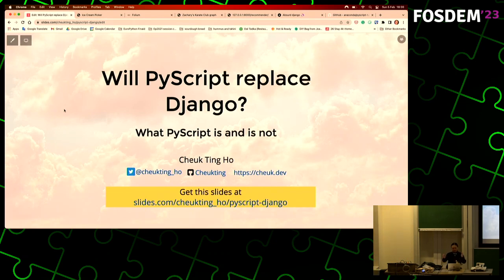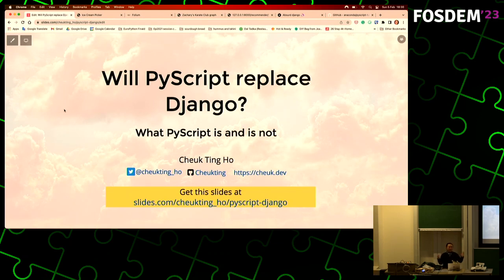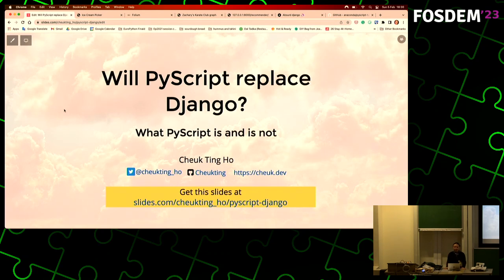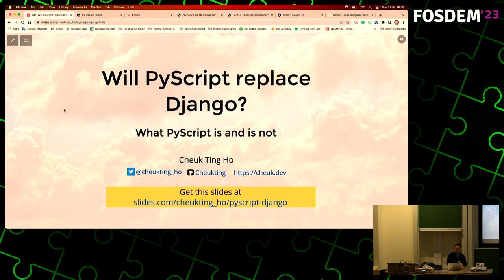Hello, so I'm talking about PyScript, and I'm trying to get a catchy title - it's kind of clickbait. With PyScript, replace Django - so maybe a lot of people will be really sparking their interest because I mentioned Django, which is a very popular framework for web. But today I'm not going to talk too much about Django; I'm mainly going to talk about PyScript, and I will have some crazy demo at the end which is very interesting, so you may not want to miss it.